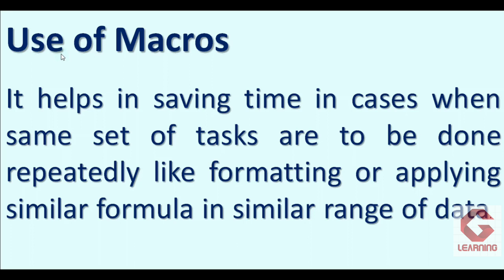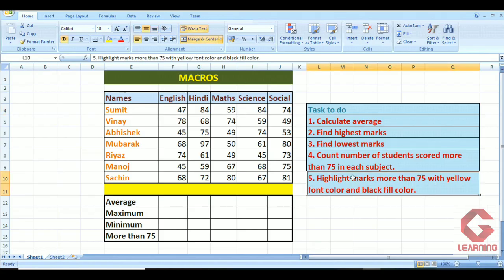I am going to explain this practically by using a Microsoft Excel worksheet. So now moving to it — here I have opened a Microsoft Excel worksheet and I am going to use this worksheet to explain macros practically.